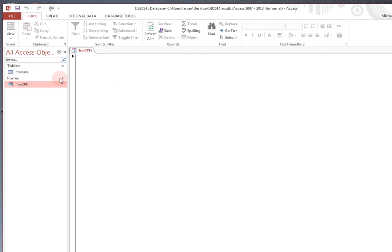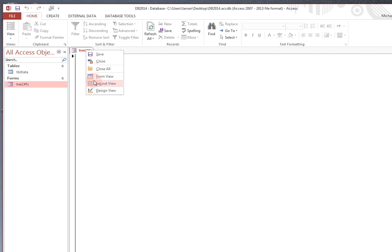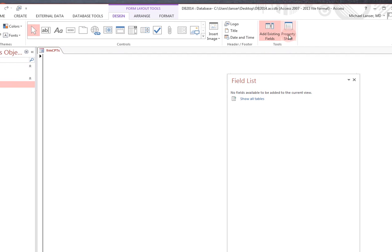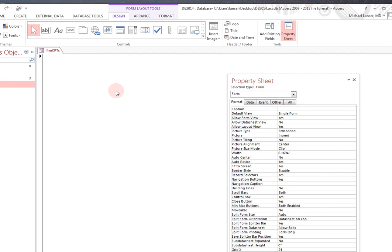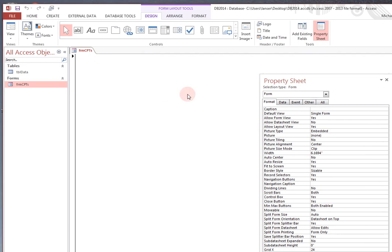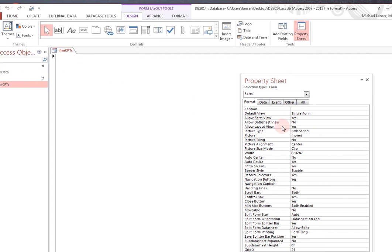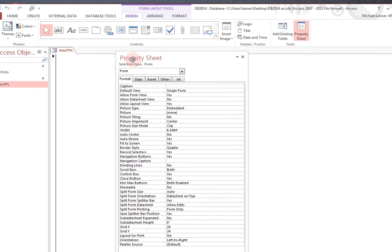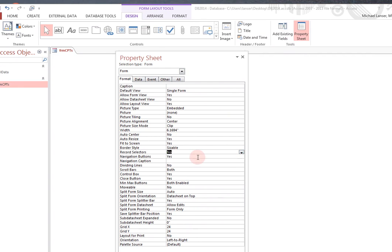Now when you open it, you open it up to a blank, there's absolutely nothing on this form. So, to manipulate it, you can go to the layout view, property sheet, and start changing the form around a little bit. One of the things you don't need are record selectors, that's a no, or navigation buttons, that's a no.